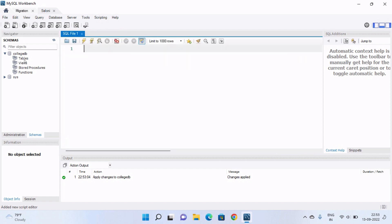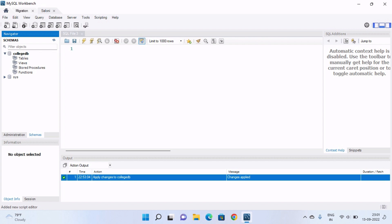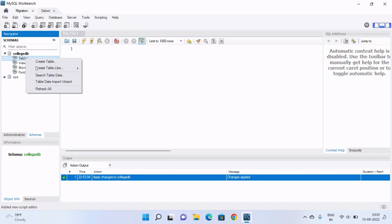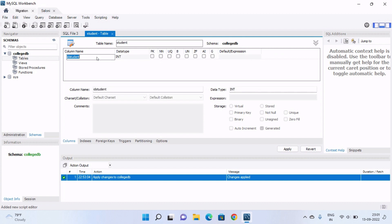To create a new table inside this database, first we have to select the database by double-clicking on it — you can see it will highlight that database. Now let's create a new table. Either click the create table icon or right-click on Tables and select 'Create Table'. First, give a name to the table — I will name it 'student'.